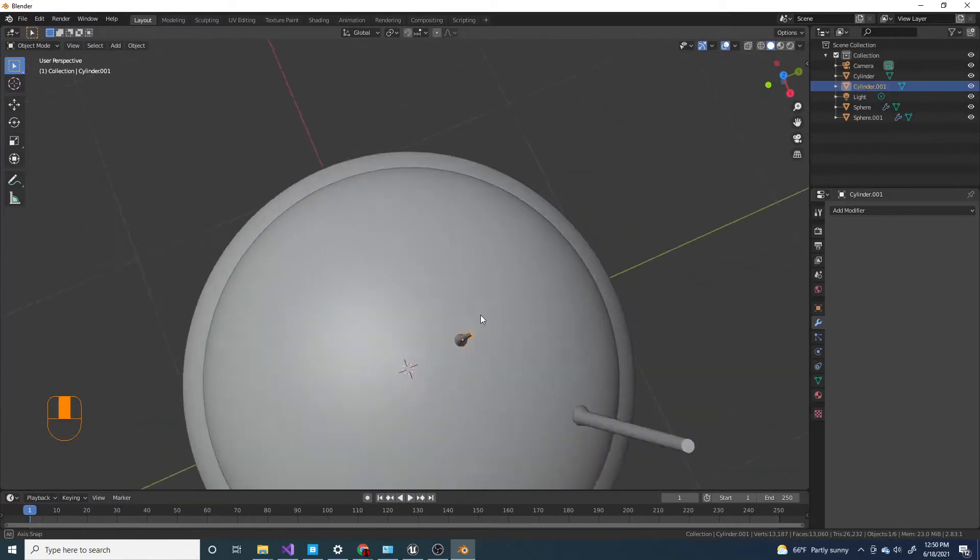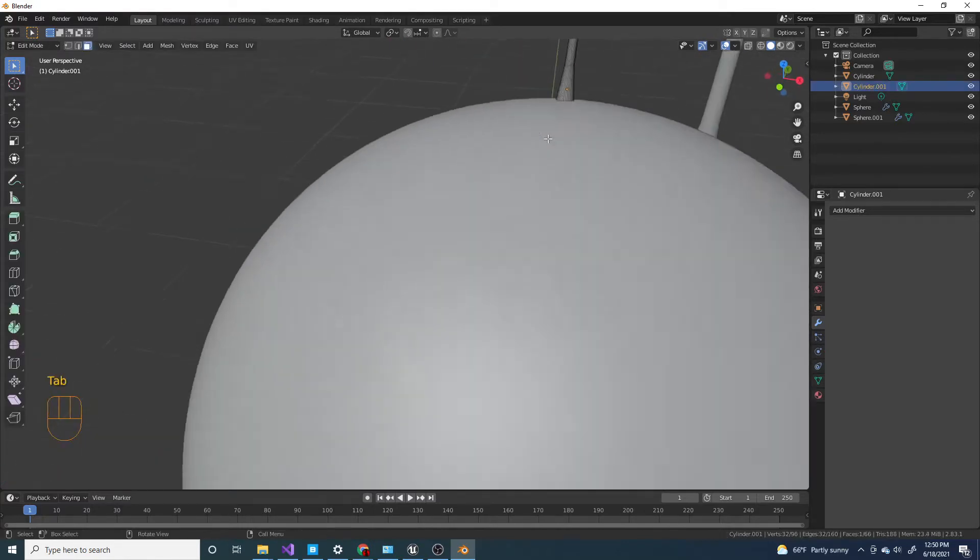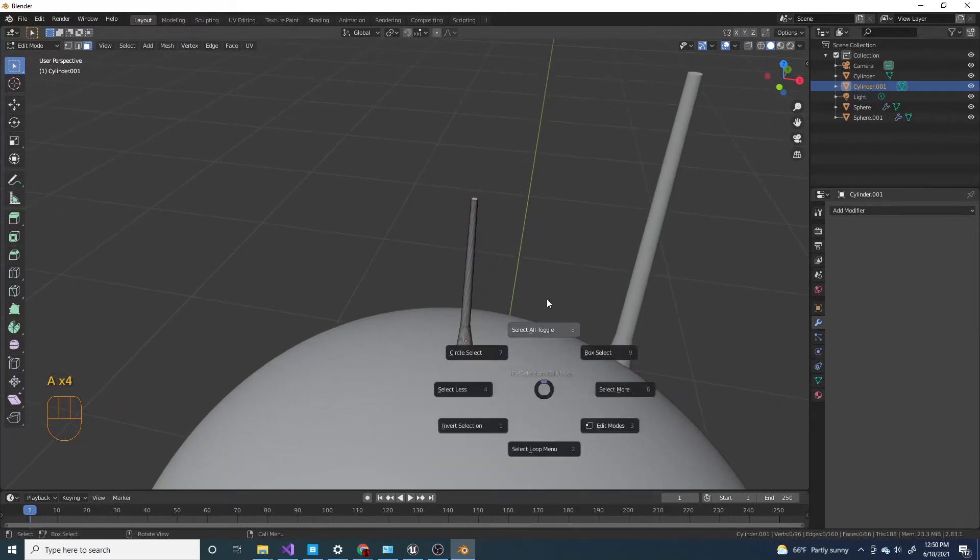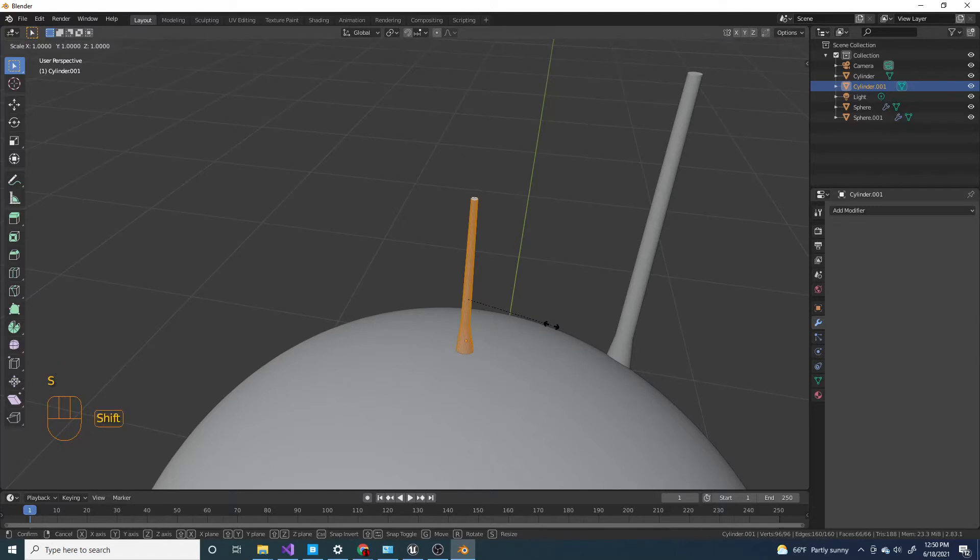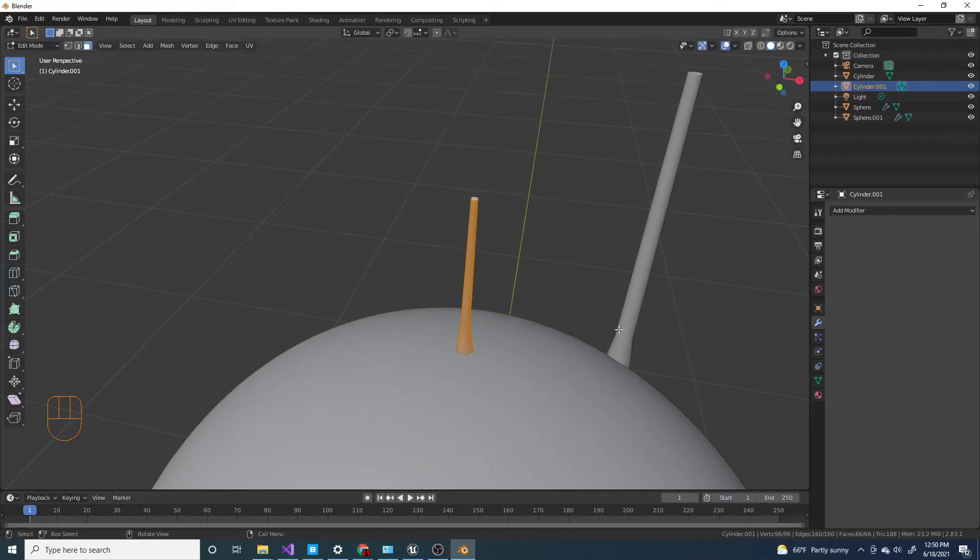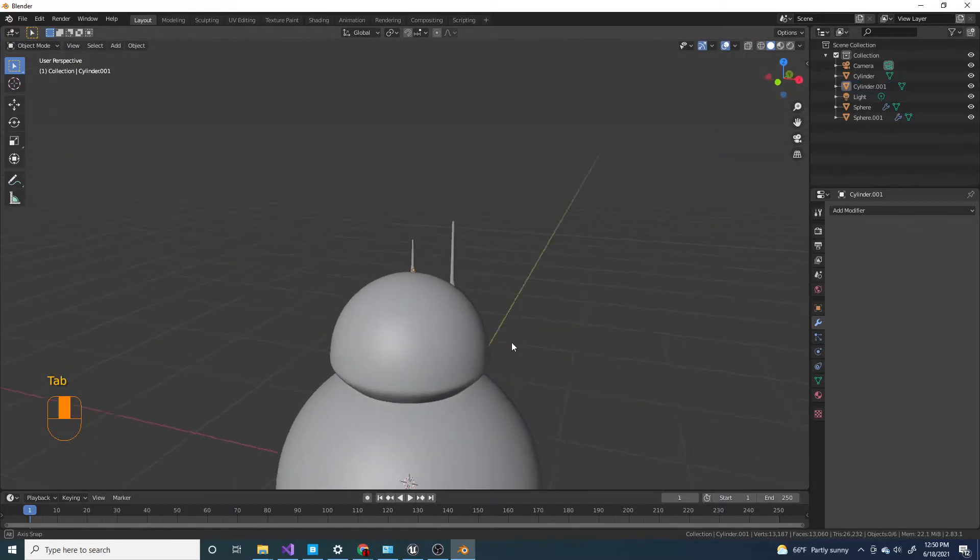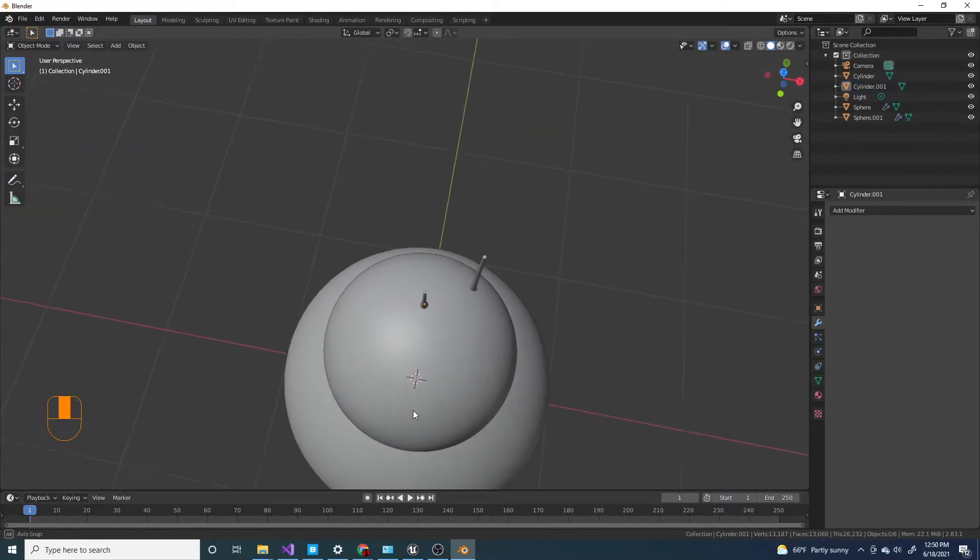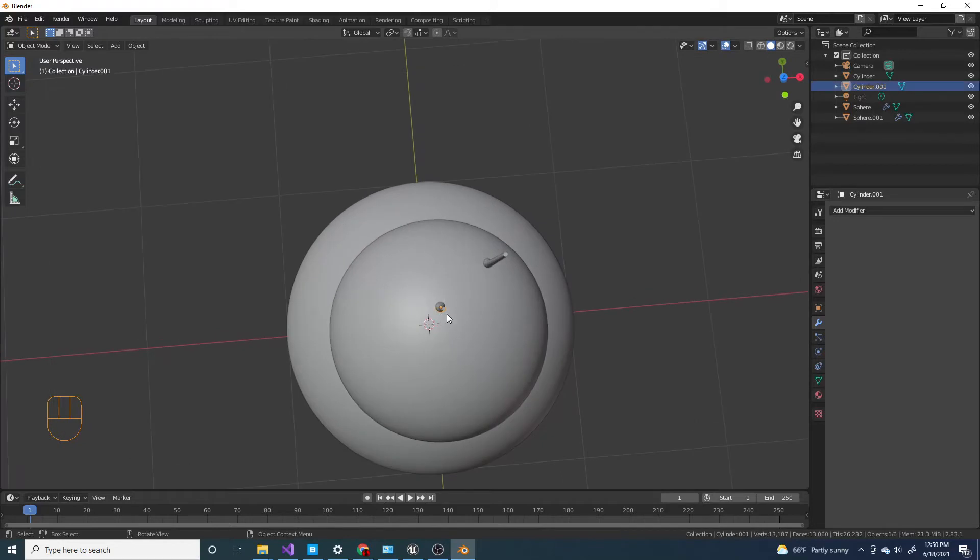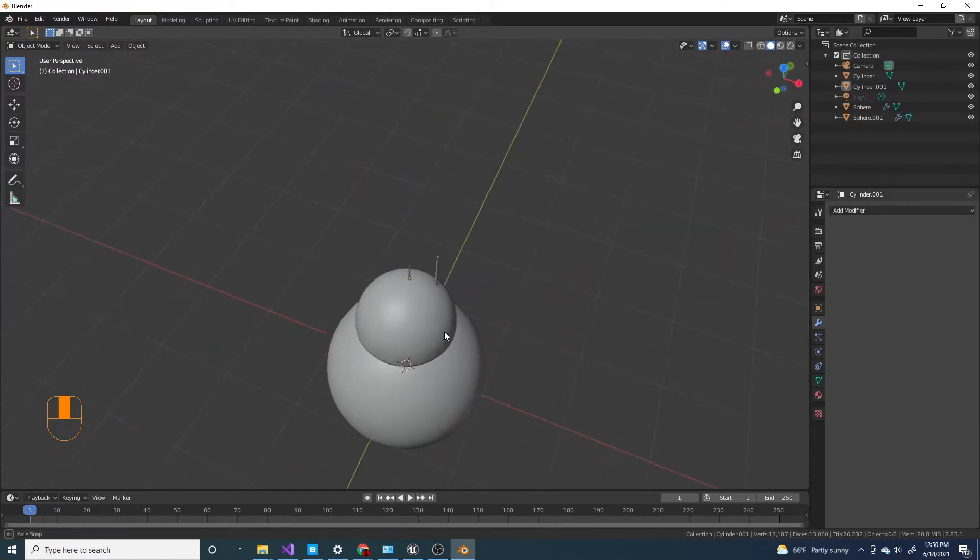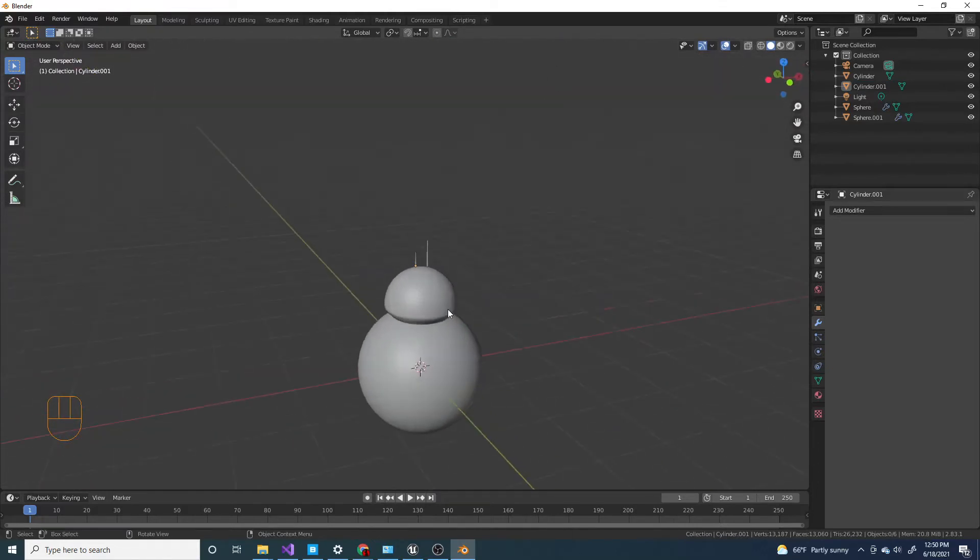And then I'm gonna make it a little bit thicker. So if I tab into edit mode and then select all by pressing A, I can scale it and press S Shift Z to scale it on the x and y-axis but not the z-axis. And now I should move it back a little. I guess that's good enough for now.